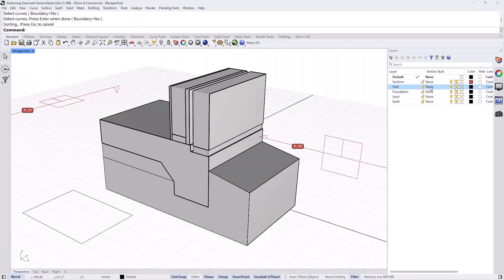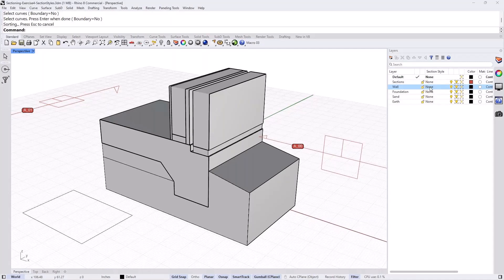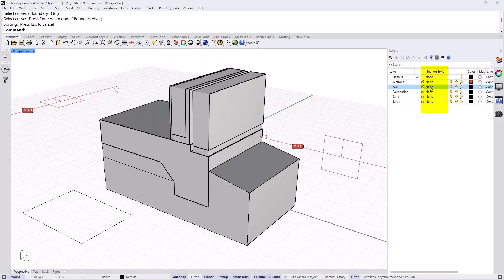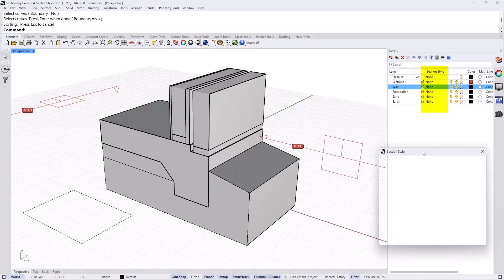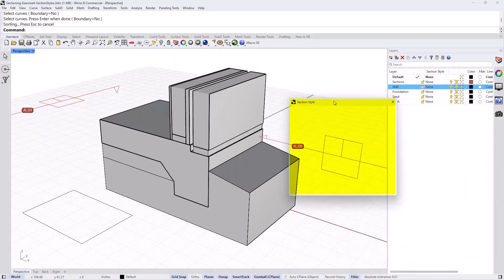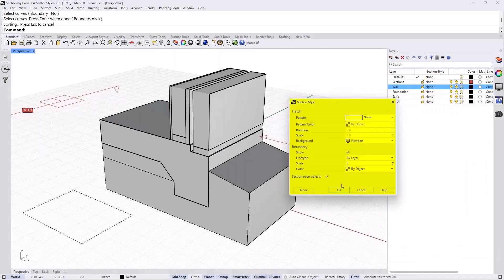Under walls, now, by default, it is set to none. That means there is no hatch pattern associated with that layer. And all the objects in that layer that are set to be by layer, their section style. So if I click on the wall and now the word none, I click on it, it opens a dialog box, which is the section style dialog box.